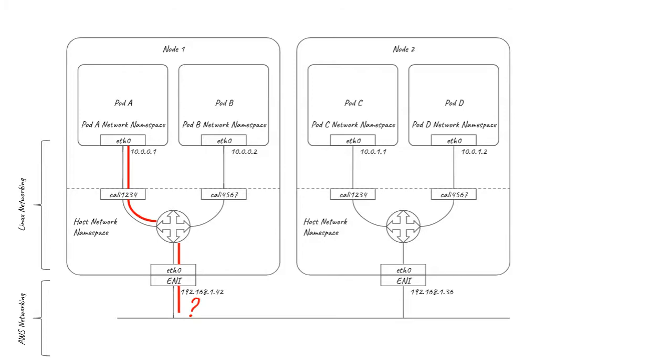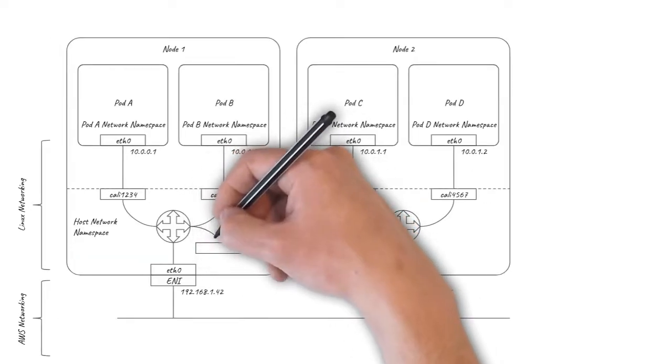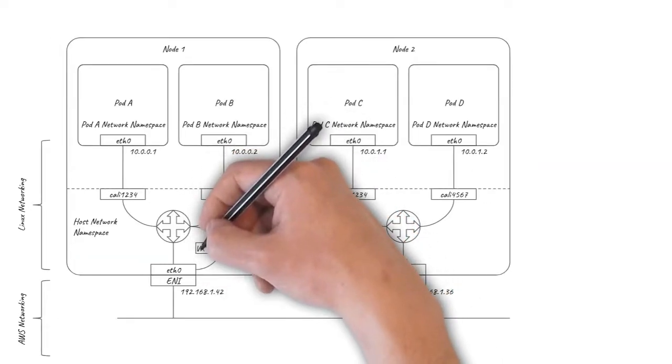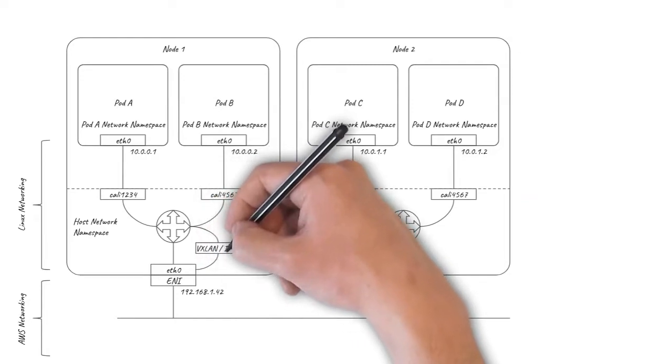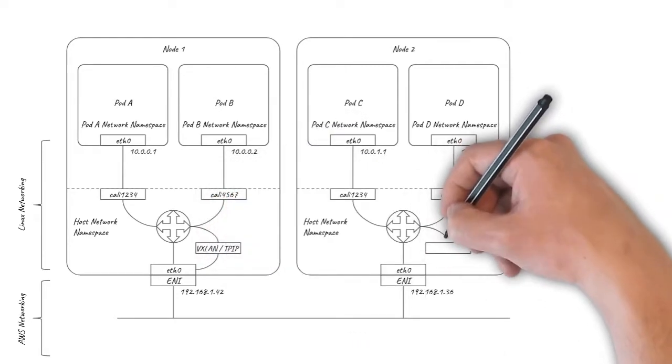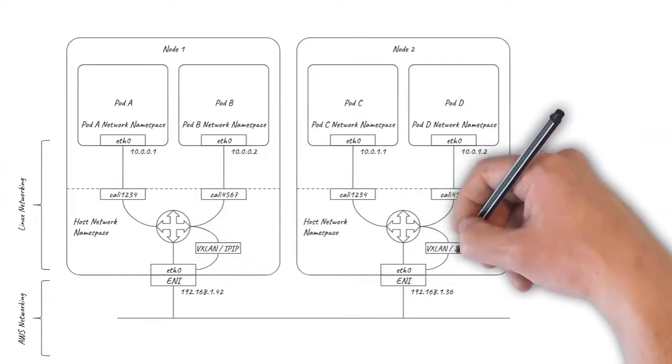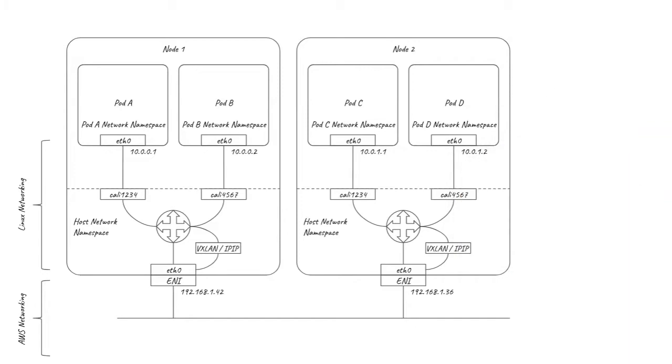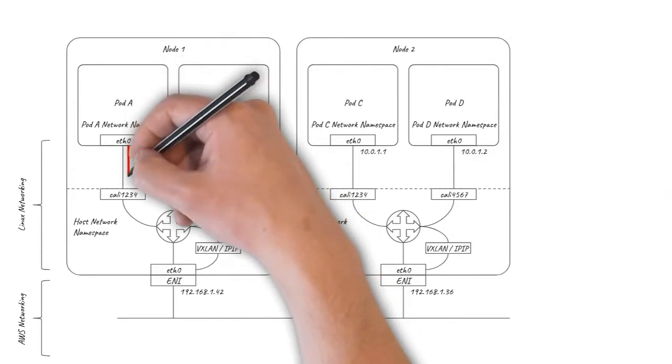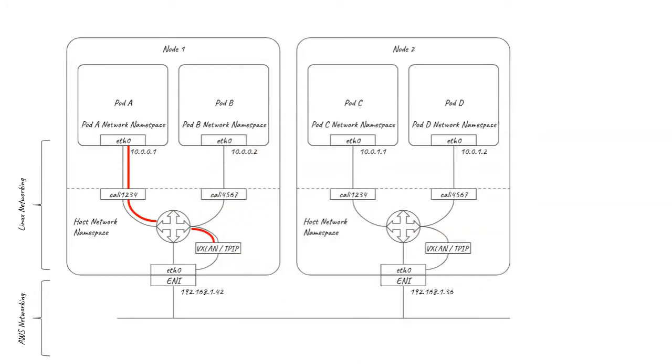The traditional way of solving this challenge is to use an overlay network. Calico supports both VXLAN and IPIP overlays, implemented as virtual interfaces within the Linux kernel. When a pod sends a packet to a pod on a different node, the original packet is encapsulated using VXLAN or IPIP into an outer packet, using the node IP addresses and hiding the pod IPs from the original inner packet.